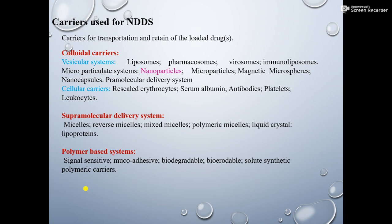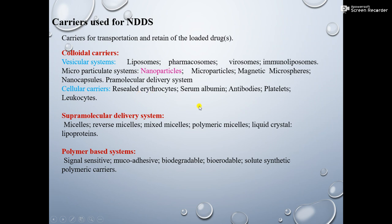What are the carriers which are used for the nanodrug delivery systems? Carriers are usually used for transportation and retention of the loaded drugs. The first one is colloidal carriers, which are of two types: vesicular systems and cellular carriers. In vesicular systems, which include liposomes technology, pharmacosomes, verosomes, immunoliposomes, microparticulate systems, nanoparticles, microparticles, magnetic microspheres, nanocapsules and supramolecular delivery systems. In cellular carriers: resealed erythrocytes, serum albumin, antibodies, and platelet leukocytes.